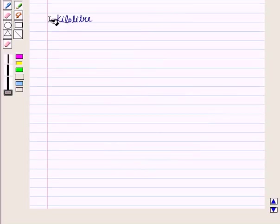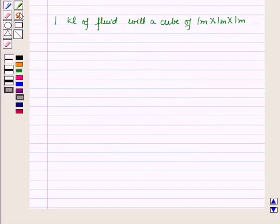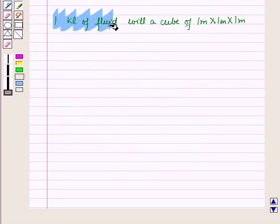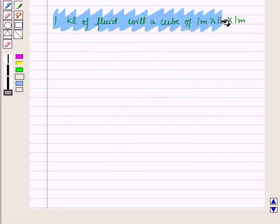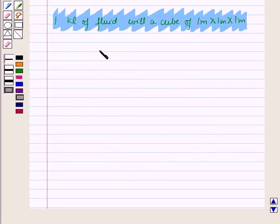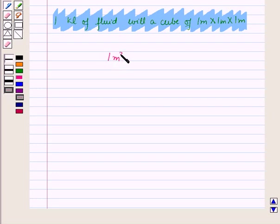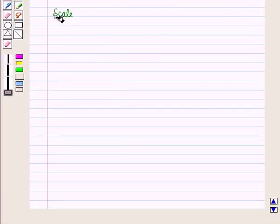Now let us discuss the kiloliter. 1 kiloliter of fluid will fill a cube of 1 meter × 1 meter × 1 meter. This means 1 cubic meter has a capacity of 1 kiloliter, so we write 1 cubic meter = 1 kiloliter.